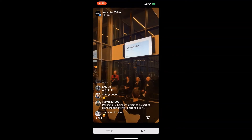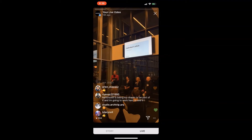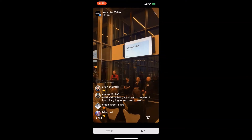We know how to make net zero carbon buildings today — it's not technically challenging, we know how to do it, so we need to just do it. We can no longer call something a green building unless it's a net zero carbon operating building. The next frontier is the emissions from manufacturing building materials.